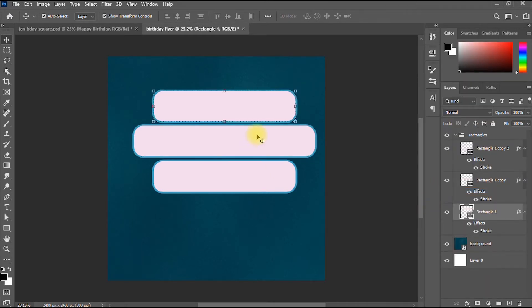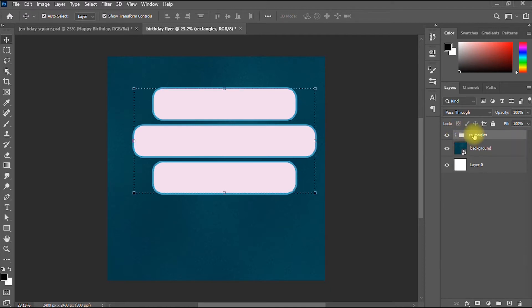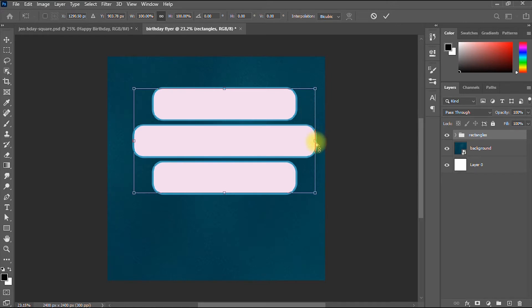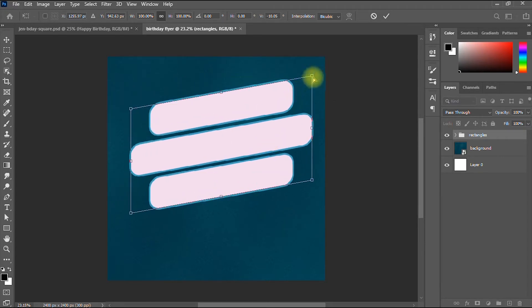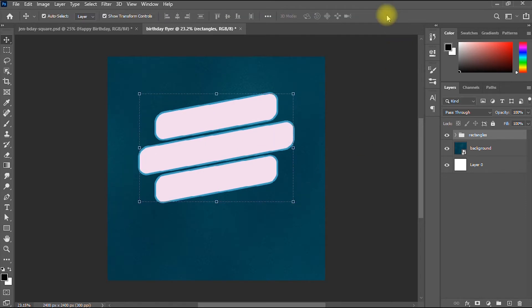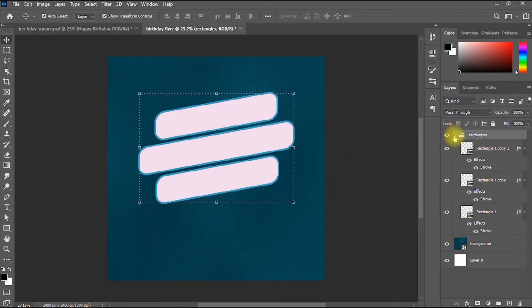With the rectangles folder selected, I'm going to skew the rectangles — tilt them upwards. I select the rectangle layer, press Ctrl+T to transform, right-click and choose Skew. I hold Shift, grab the middle handle, and drag upward to tilt. Then I click OK and resize if needed. I think it looks fine.